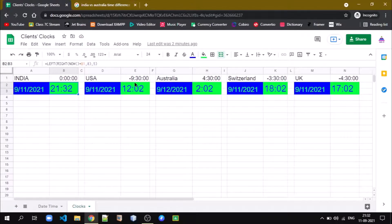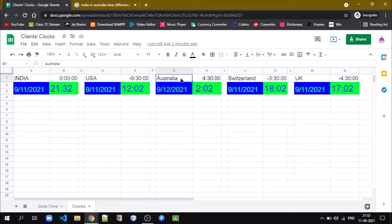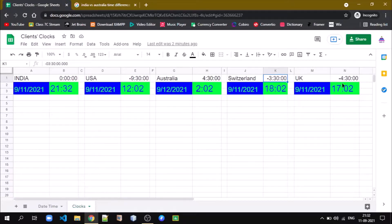USA time is 9 hours 30 minutes behind India time, so it is negative minus 9:30. Australia is positive 4 hours 30 minutes ahead. Switzerland is 3 hours 30 minutes behind India time. UK is 4 hours 30 minutes behind India time. In this way we can easily get the time of any desired country.